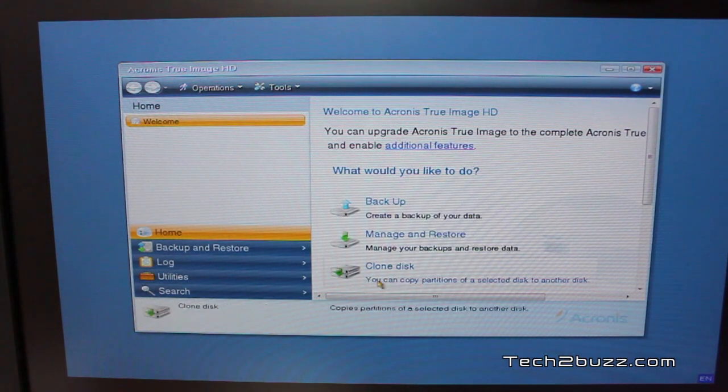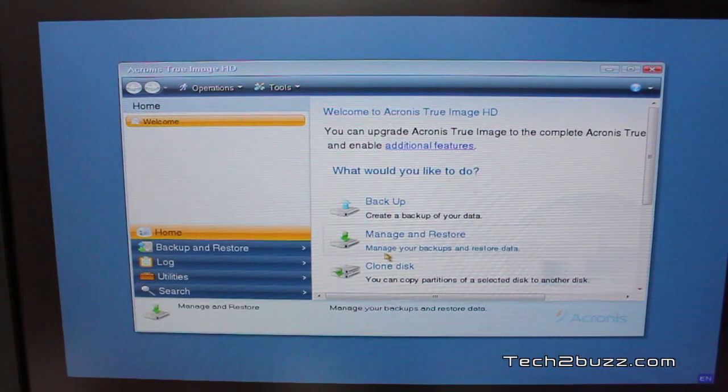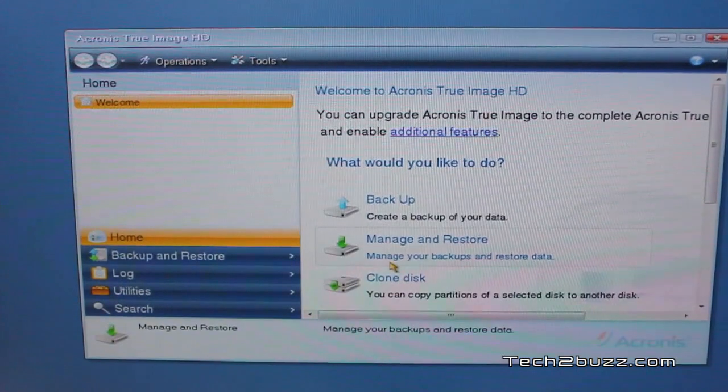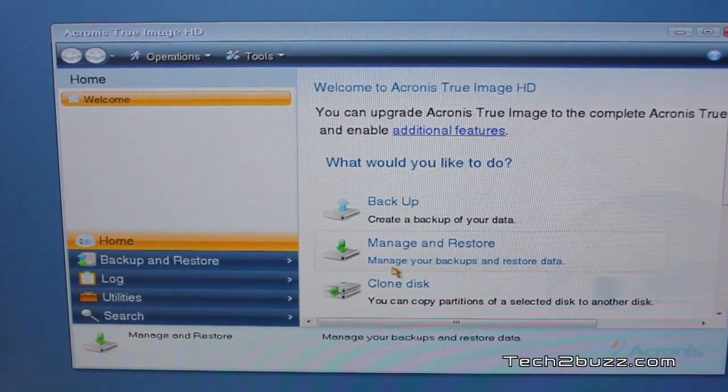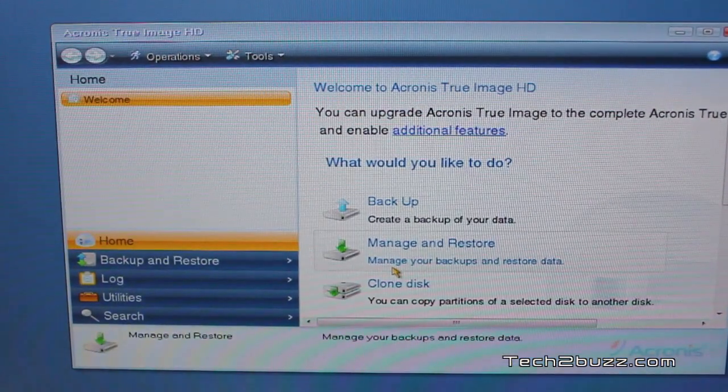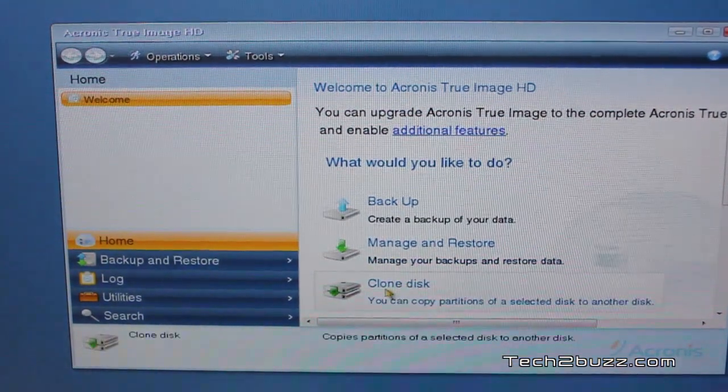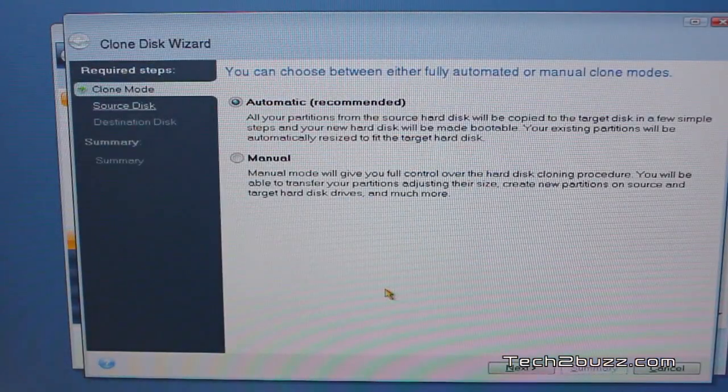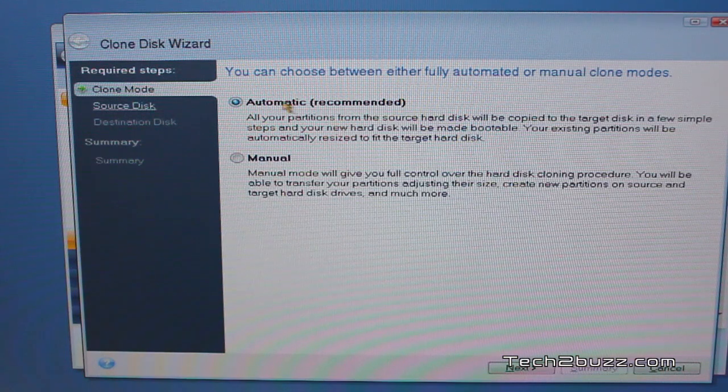Now I'm going to use this. Let me zoom in so you get a better idea. I'm going to use this clone disk option and we're going to select the automatic mode.